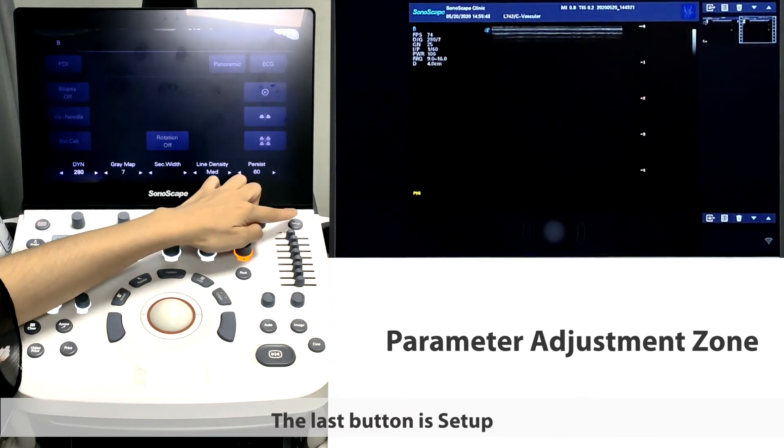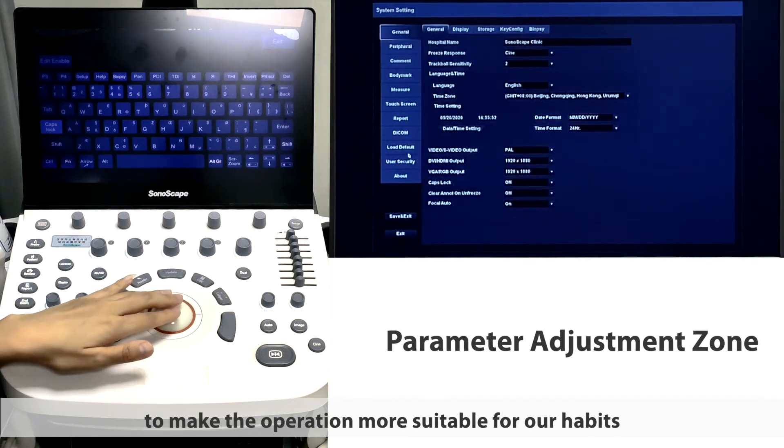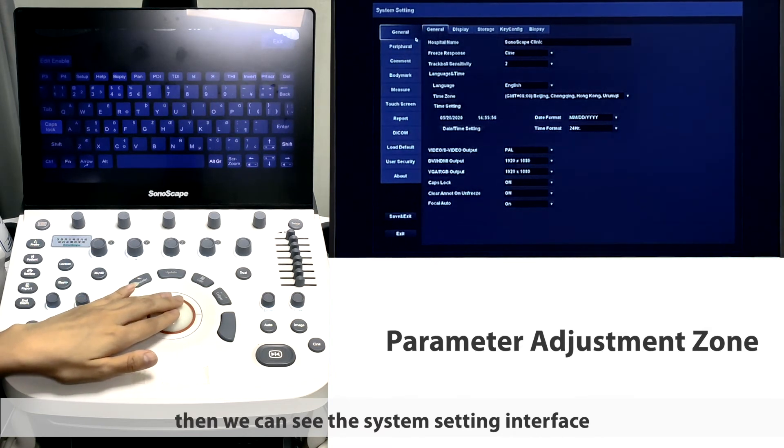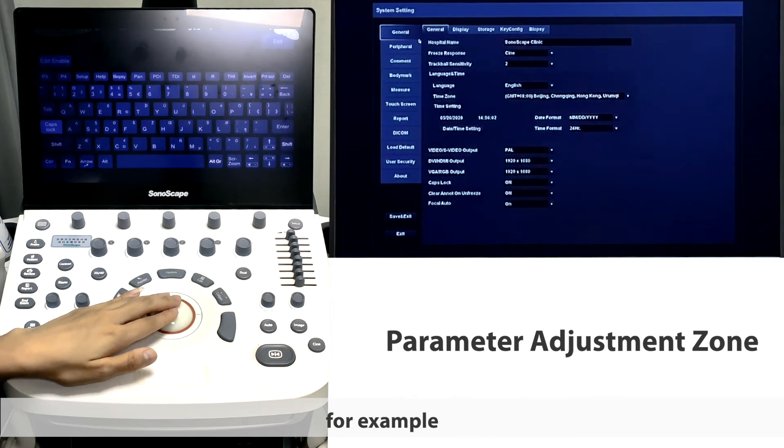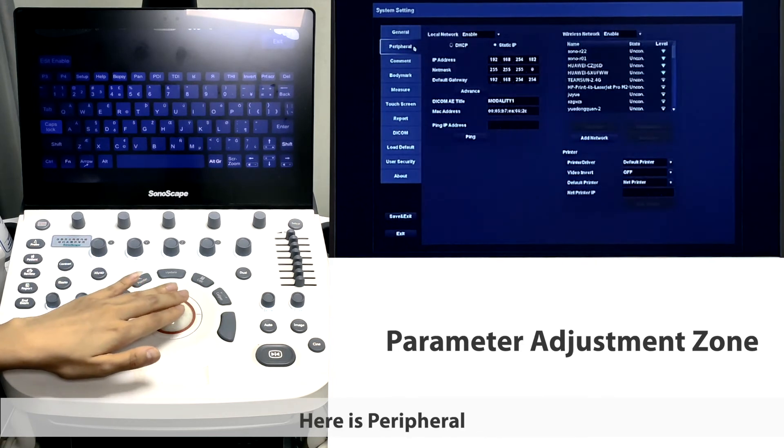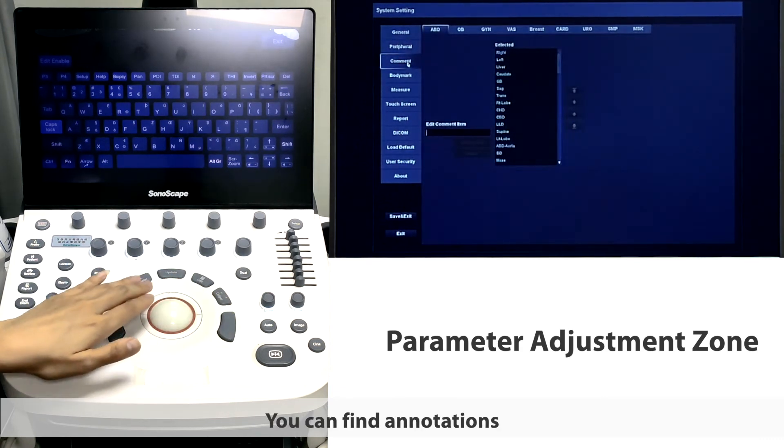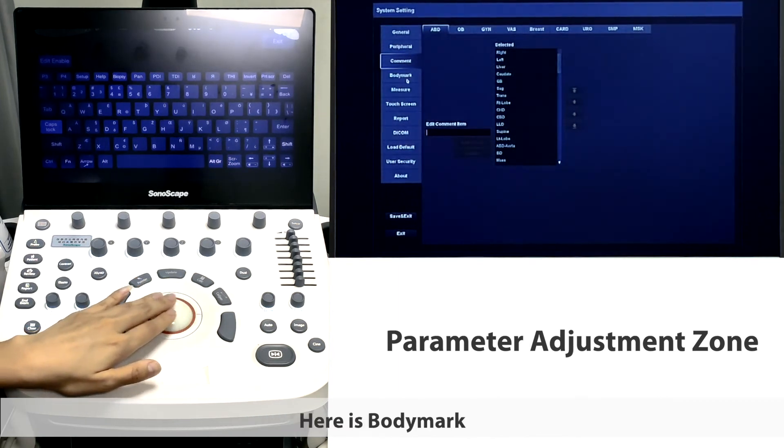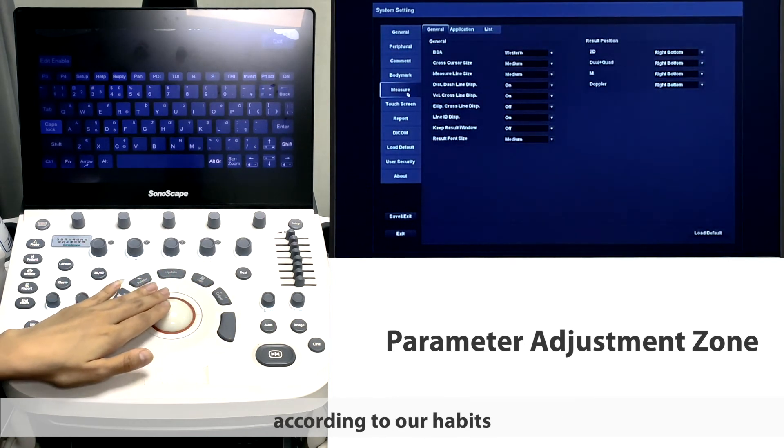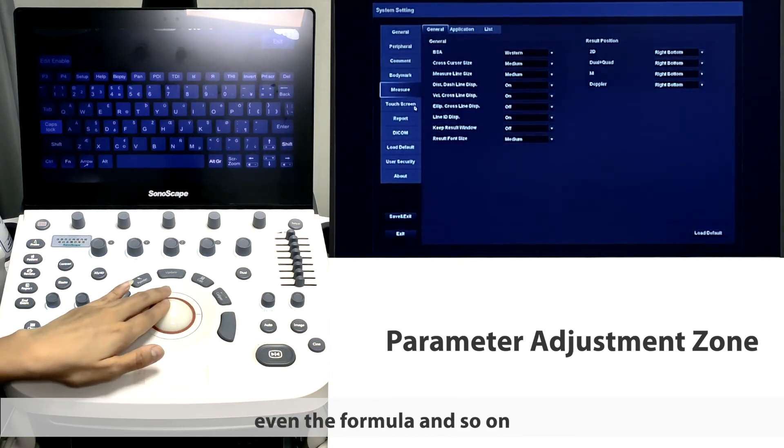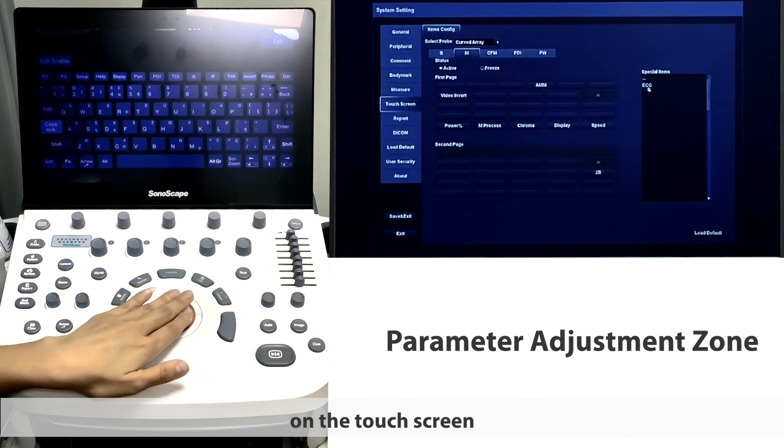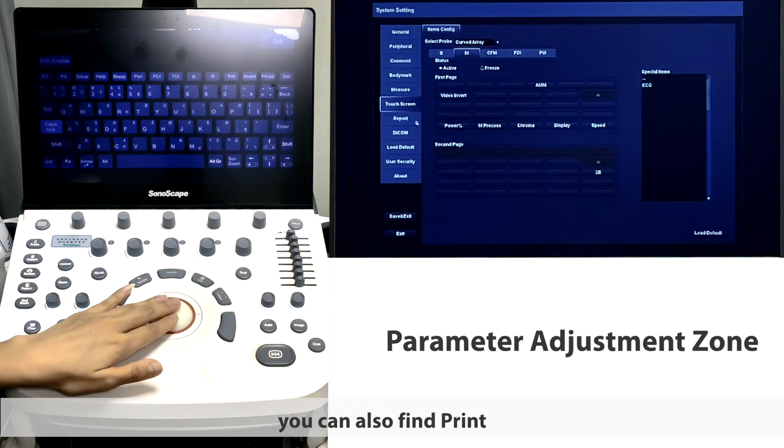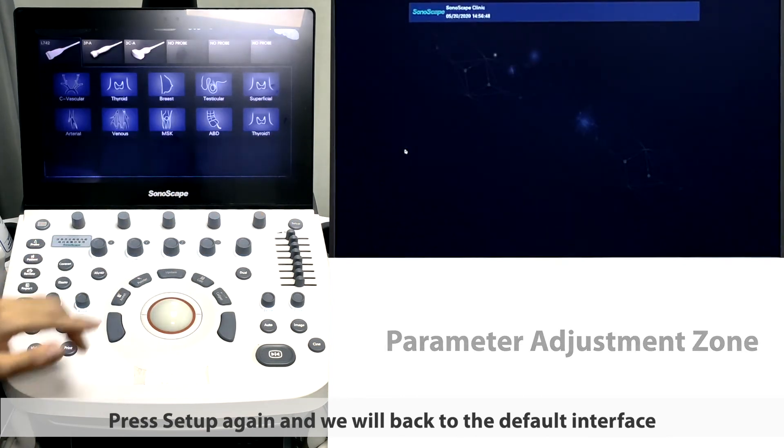The last button is setup. We can do some system settings to make the operation more suitable for our habits. Press the button setup. Then we can see the system setting interface. Move the trackball and choose the setting we want. In general, for example, we can find general, display, storage, and key configure. Here is peripheral. This is comment. You can find annotations of OB, ABD, GYN, and other applications. Here is body mark. And this is measurement. Here we can change the measurement according to our habits, like the color of the measurement line, even the formula and so on. For touch screen, we can do self-definitions of touch screen. We can edit what functions we want to have on the touch screen. In system setting, you can also find print, DICOM load default, about, and extra. Press setup again and we will back to the default interface.